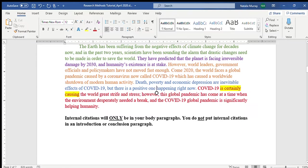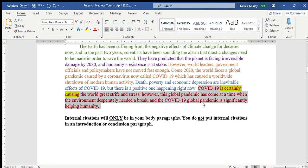Now we're on to the thesis, shown in red. 'COVID-19 is certainly causing the world great strife and stress. However, this global pandemic has come at a time when the environment desperately needed a break, and the COVID-19 global pandemic is significantly helping humanity.' Notice I've highlighted 'is certainly causing' — in my previous draft I wrote 'has caused the world,' but present perfect isn't the best choice since it's still happening.